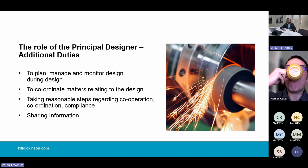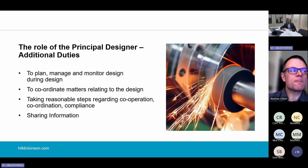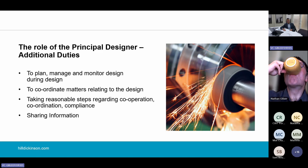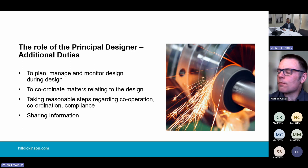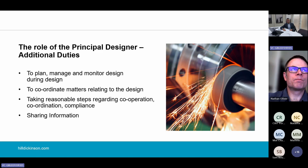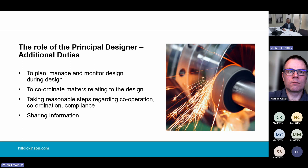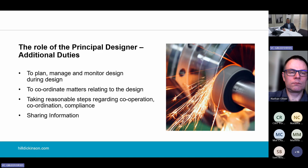The principal designer also has to take all reasonable steps to ensure that designers and any other person involved in relation to design work comply with their duties. Finally, the principal designer must liaise with the principal contractor and share any information relevant to the planning, management and monitoring of the building work. The more competent the whole professional team is, the easier it is going to be for a principal designer to carry out their duties.